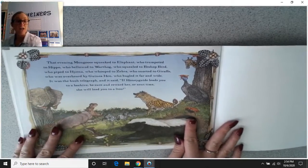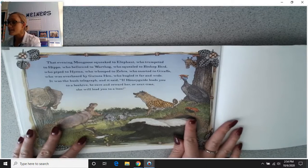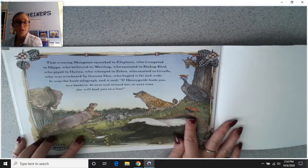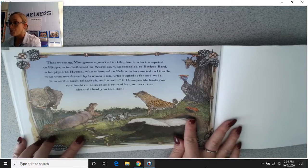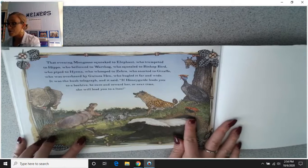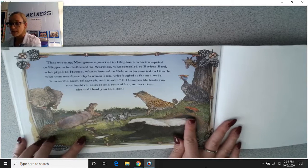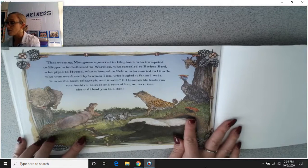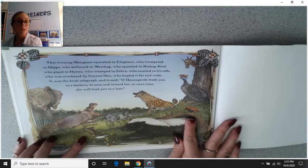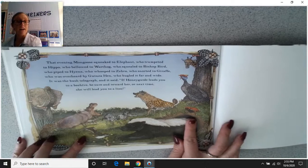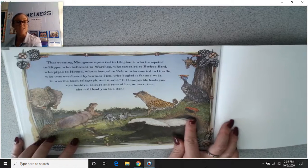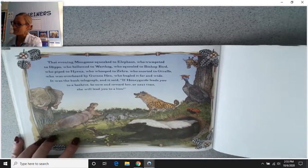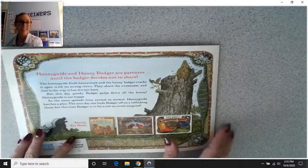That evening, mongoose squeaked to elephant, who trumpeted to hippo, who bellowed to warthog, who squealed to bishop bird, who piped to hyena, who whooped to zebra, who snorted to giraffe, who was overheard by guinea hen, who bugled it far and wide. It was the bush telegraph. And it said: if honey guide leads you to a beehive, be sure and reward her — or next time, she will lead you to a lion.